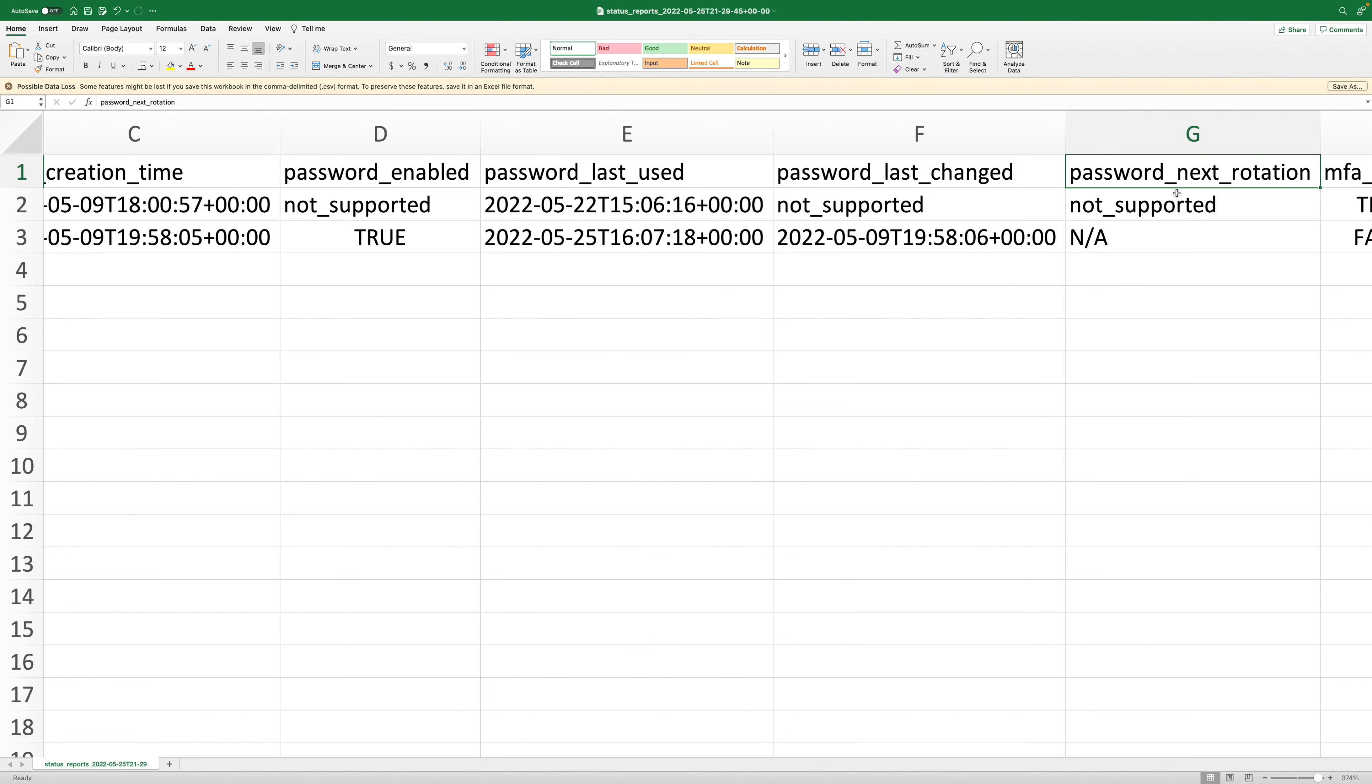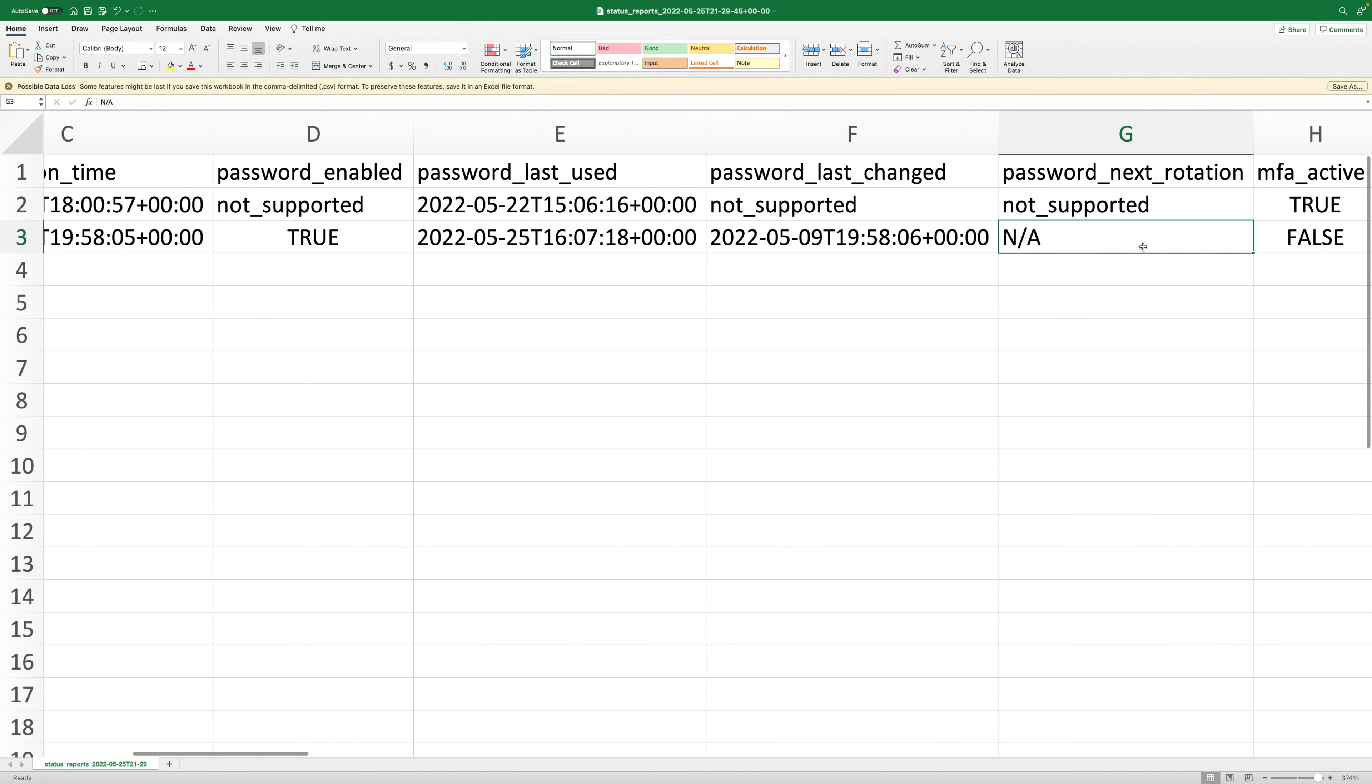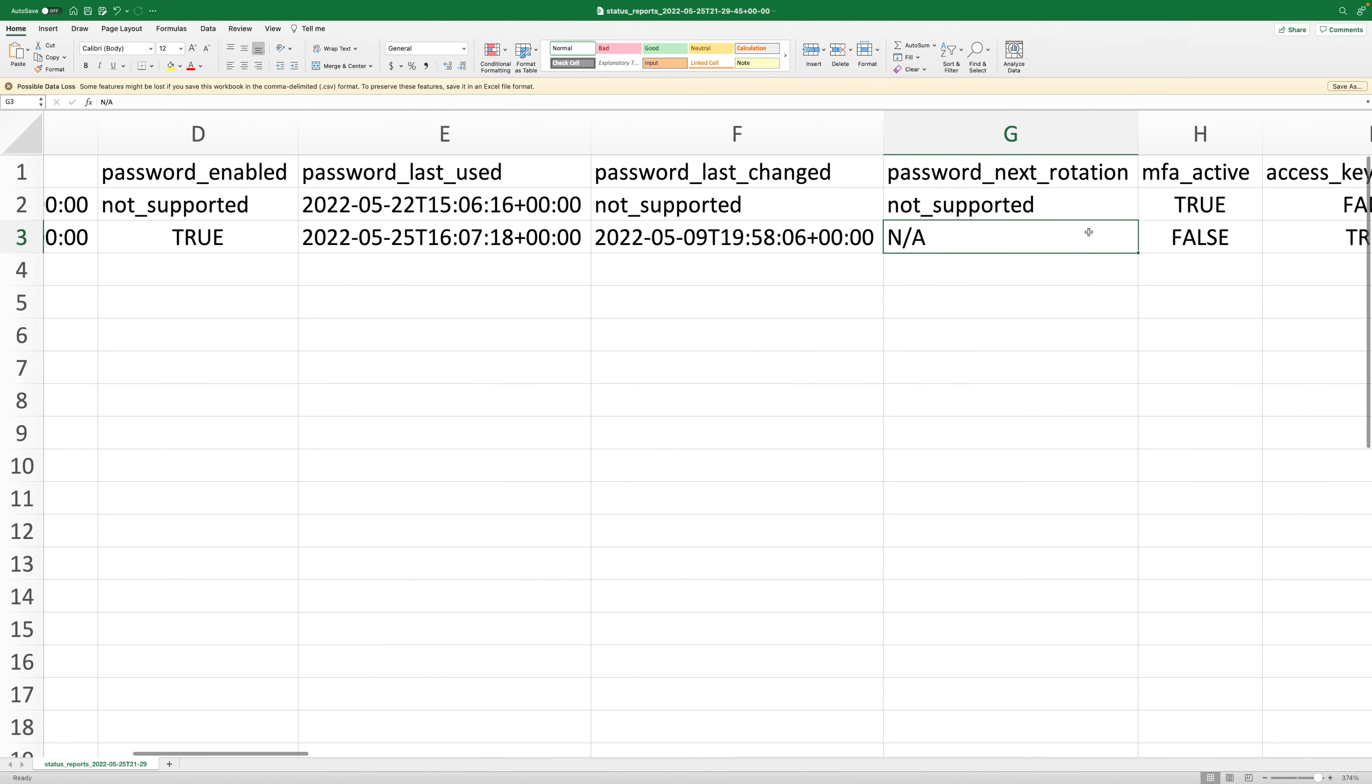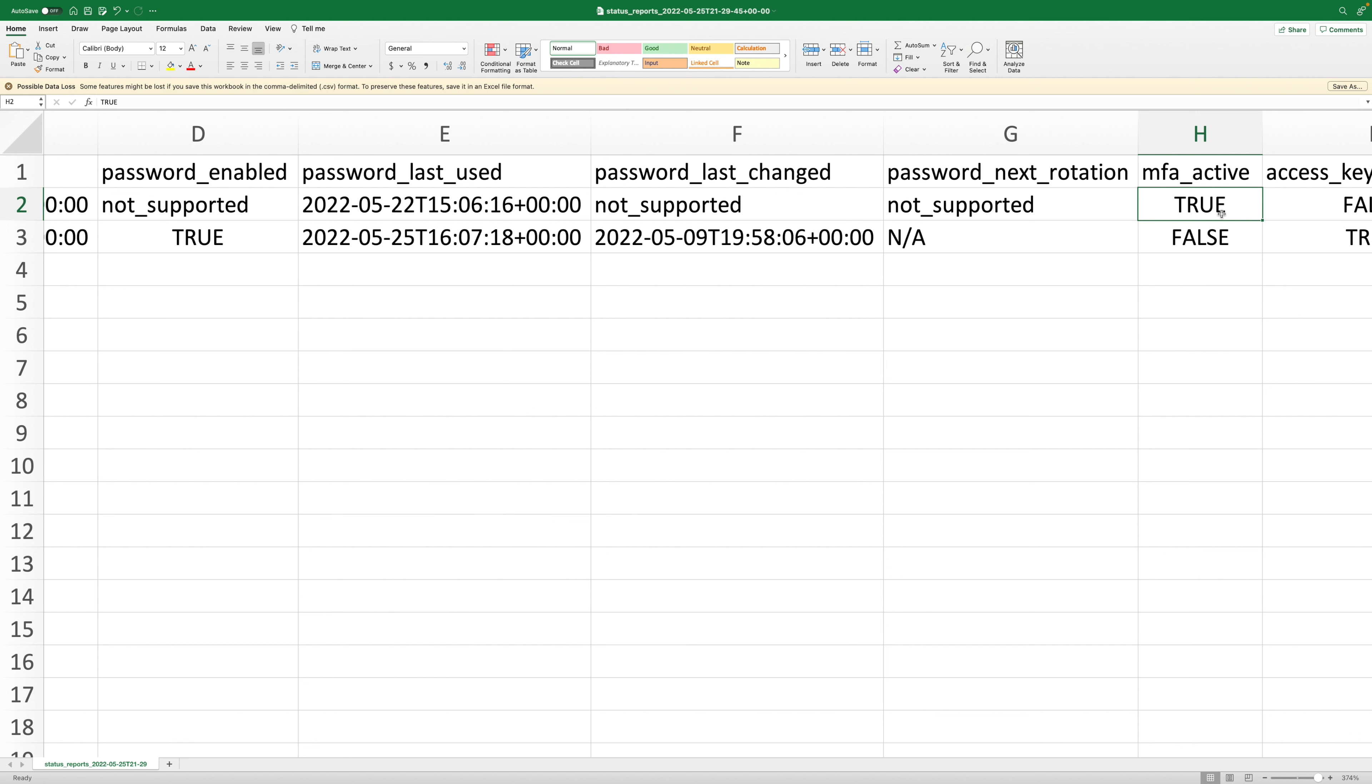Then we have information about whether there is a next rotation of the password. In AWS we have this feature that password could rotate every 90 days or 120 days or something like that. There is, it's not set up at this point, which is why we see N/A. Also we have multi-factor authentication active, which says true for the root user and false for the user we created.